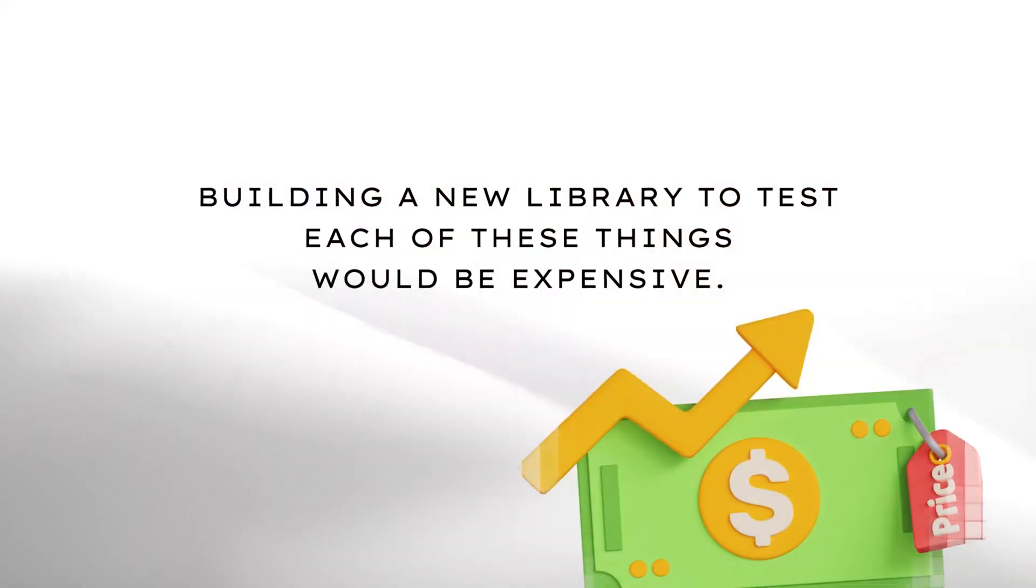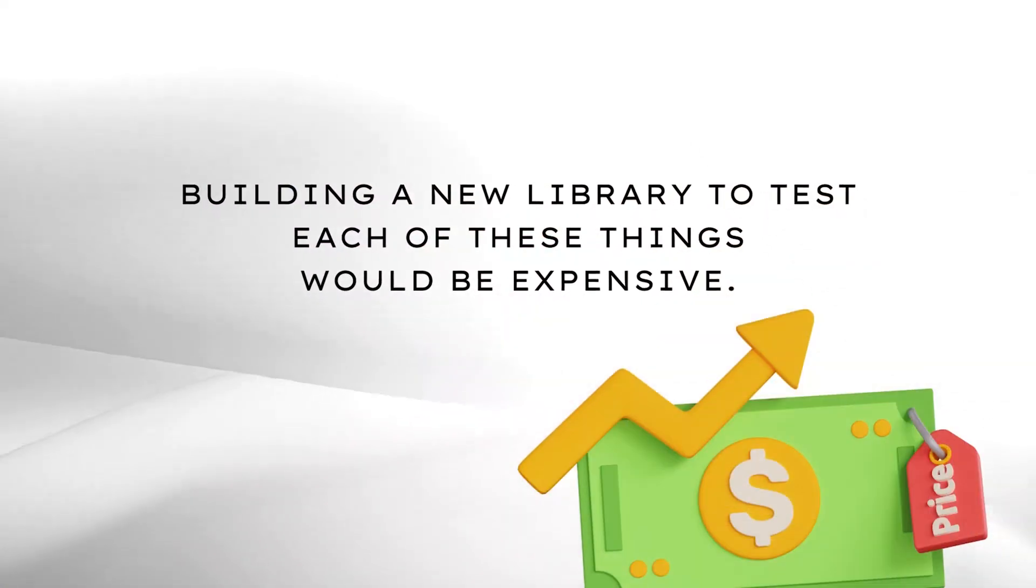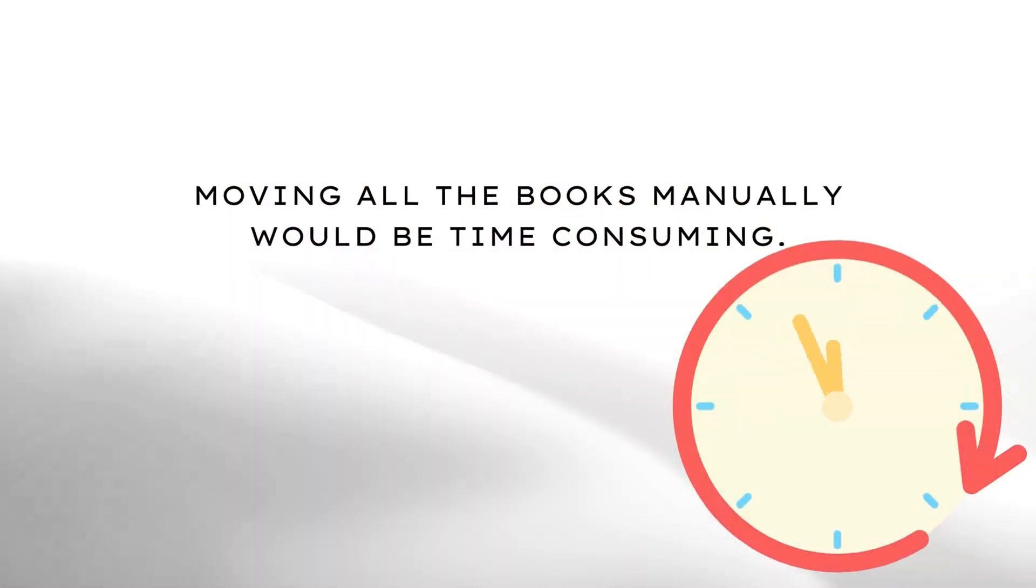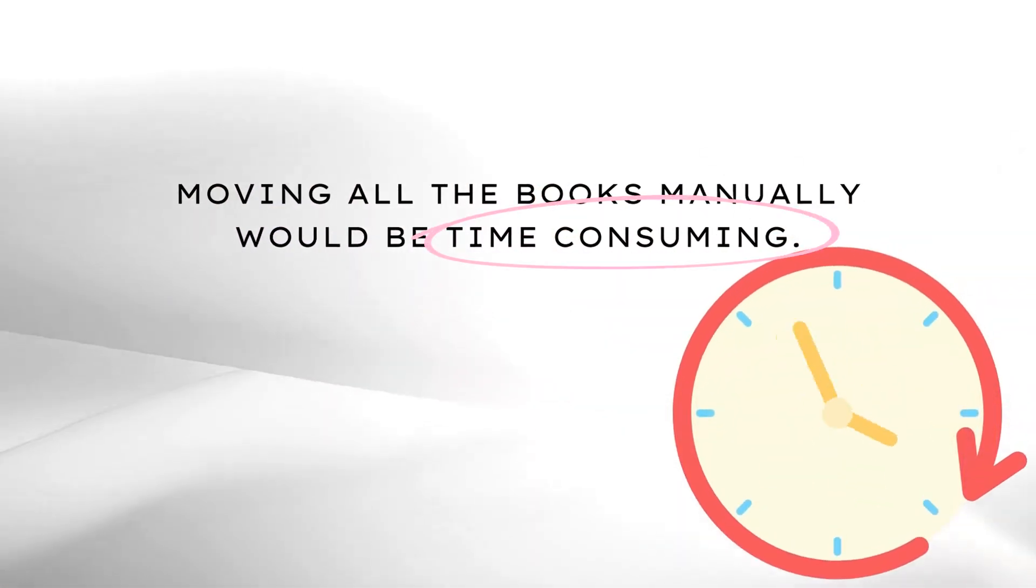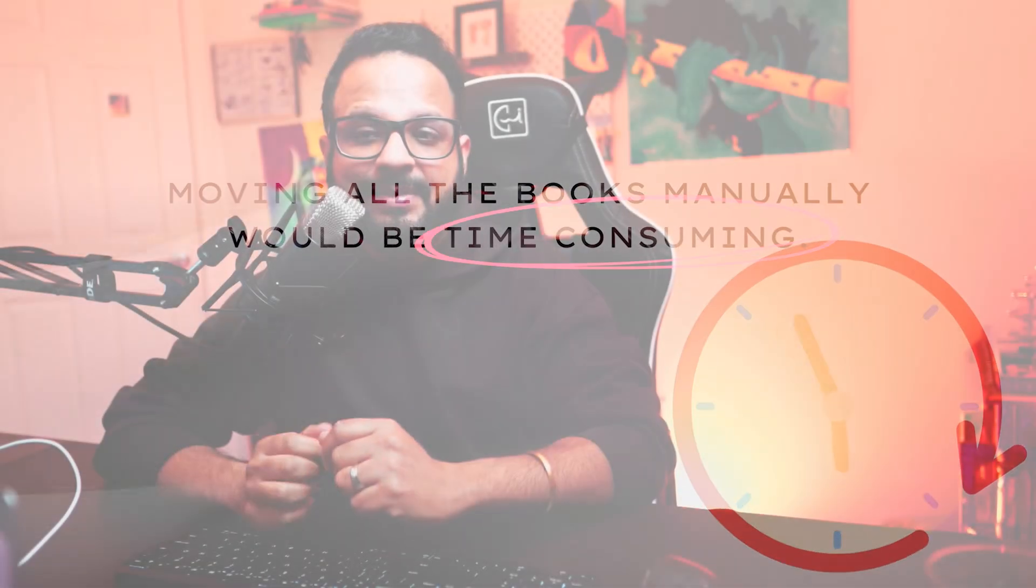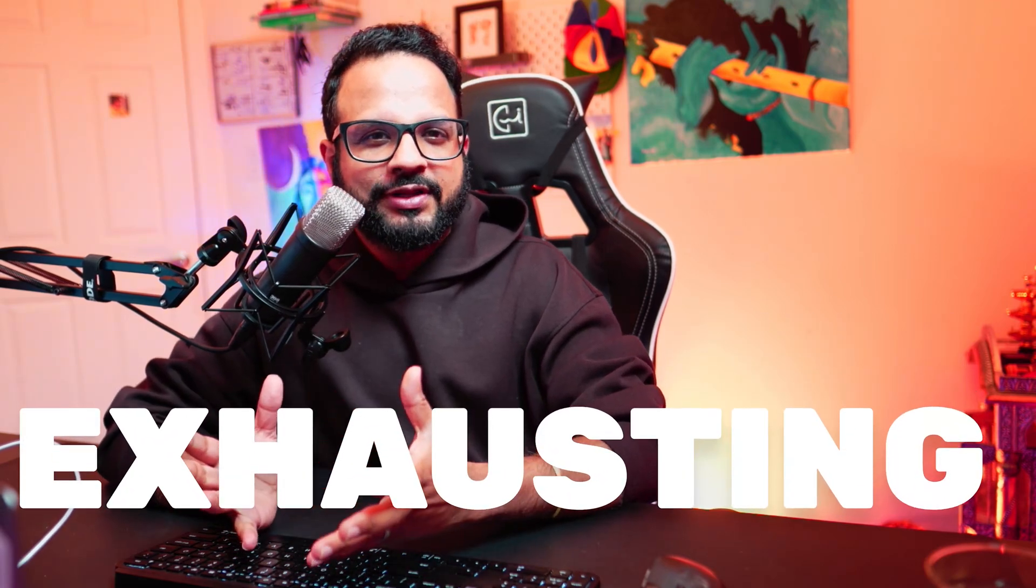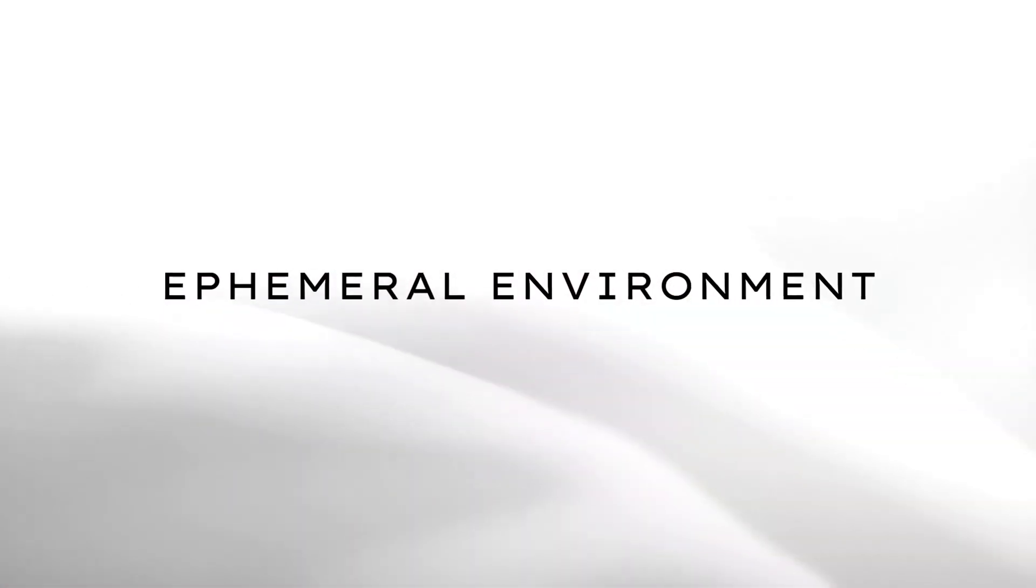Building a whole new library to test each of these things would be expensive. Moving all the books manually would be time consuming and keeping everything in sync would be exhausting. So what's the solution for that? Before that, we need to understand a concept called ephemeral environments.